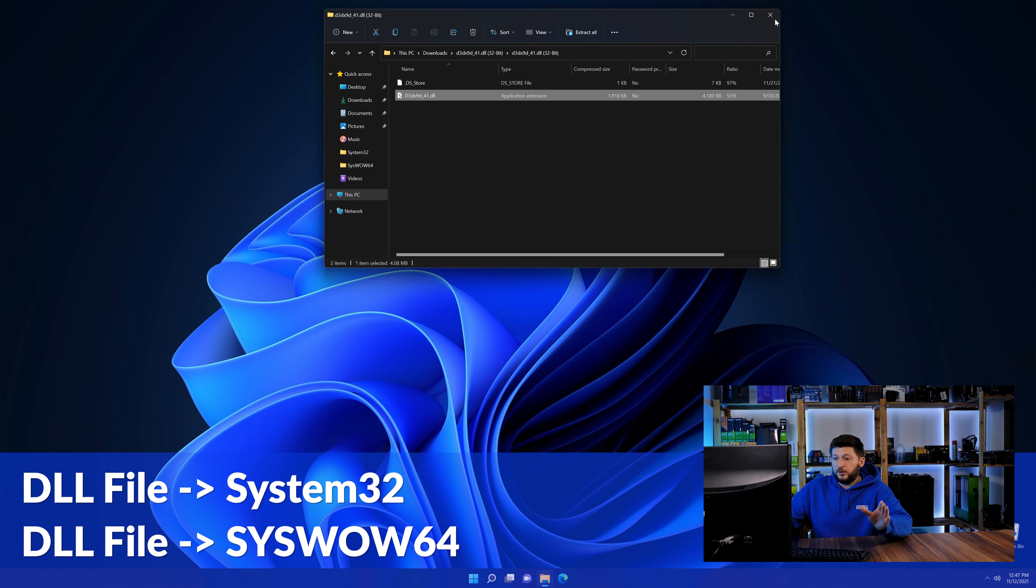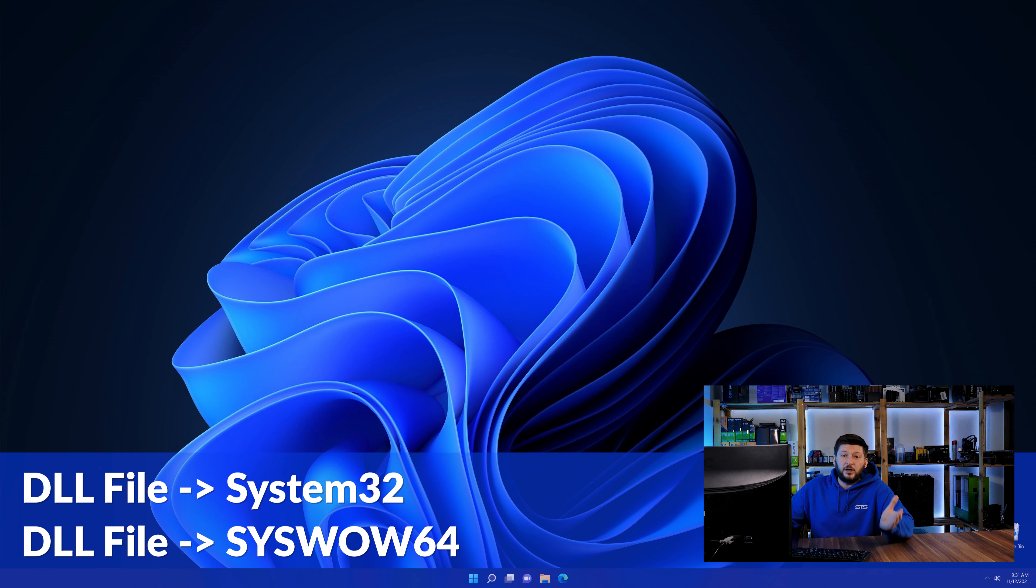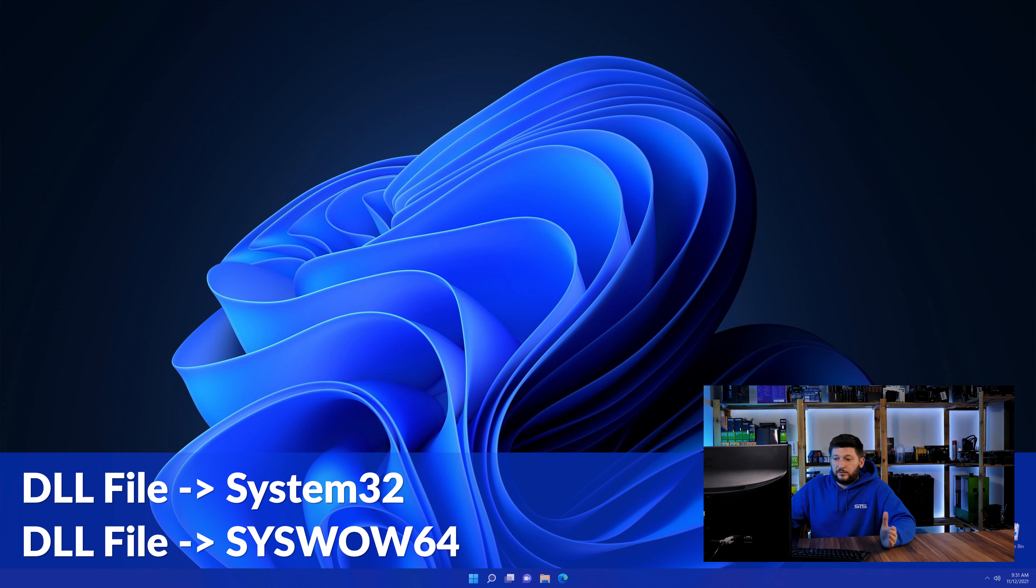On a side note, if you're using a 32-bit Windows 10, 8 or 7, you are not going to have a SysWow64 folder. In that case, you can just skip that step.